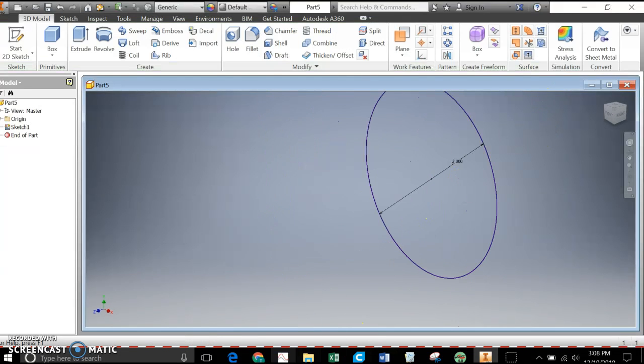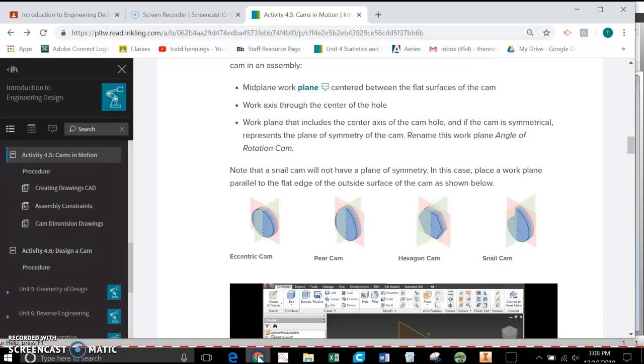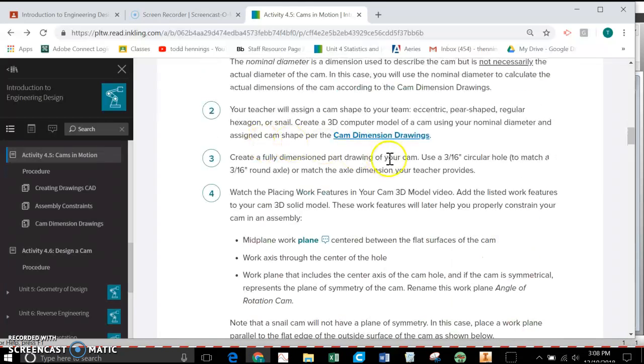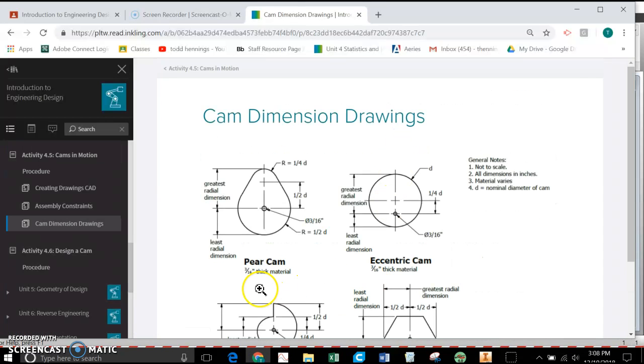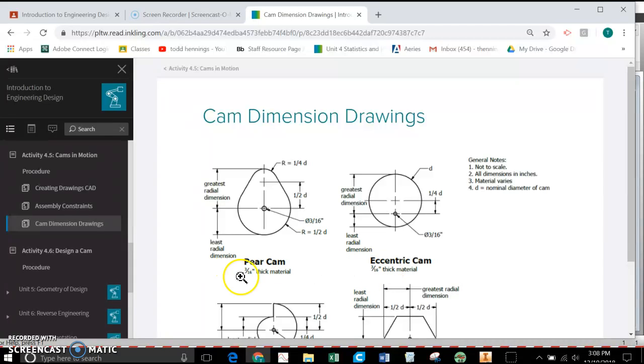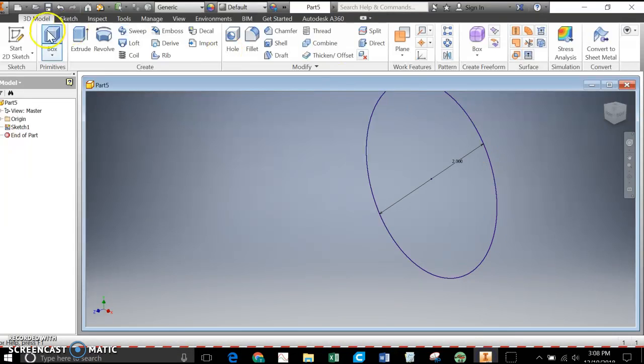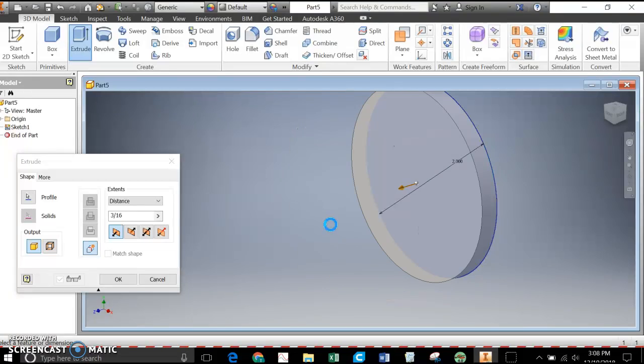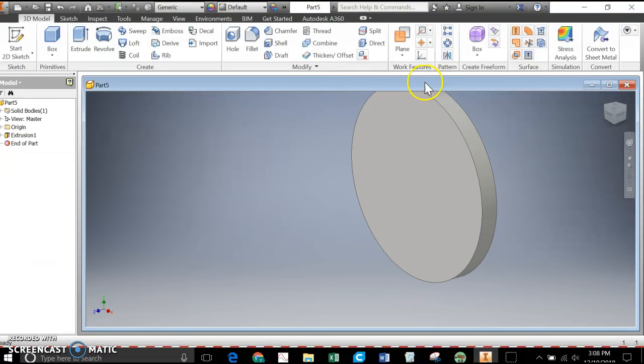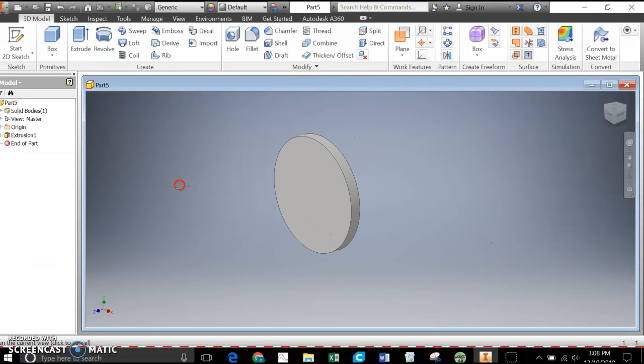I'm going to extrude it. Where on the plans does it tell us that? It says down here that it should be 3/16ths inch thick. So we're going to extrude every cam that we make, 3/16ths of an inch. So I'll go here, hit the extrude, and I'm going to change 1 inch to just 3/16ths. I'll just put it in as a fraction. So there it is, the beginnings of my cam.